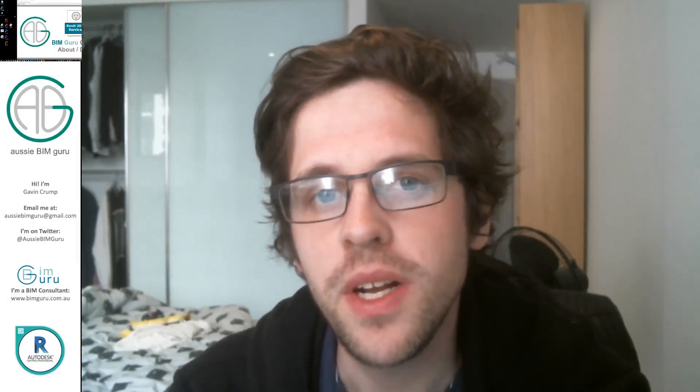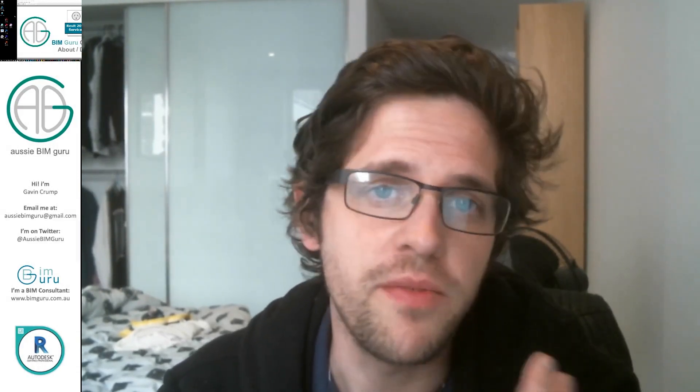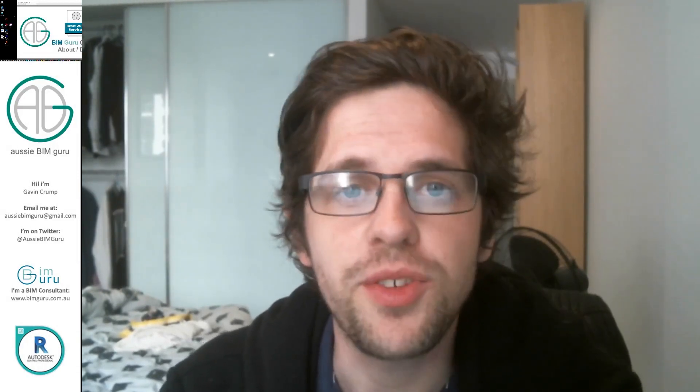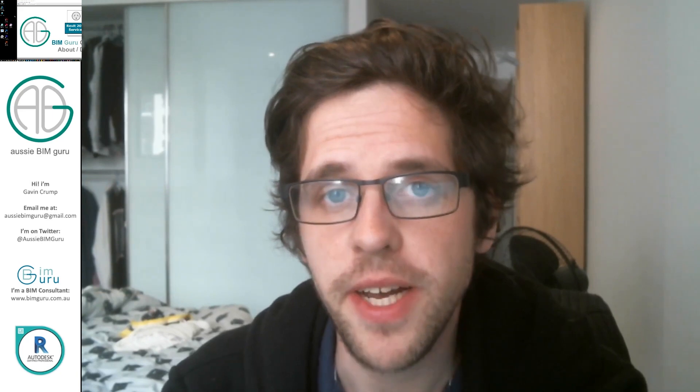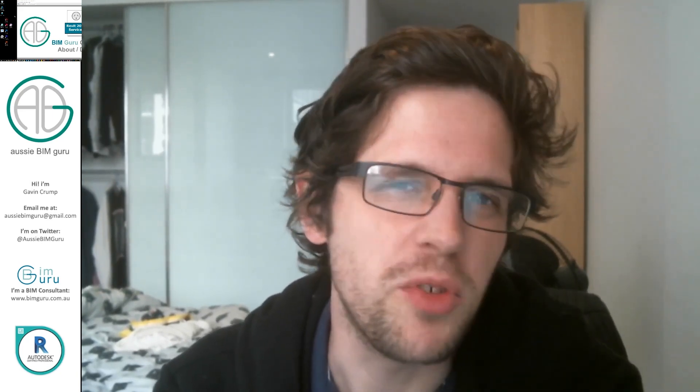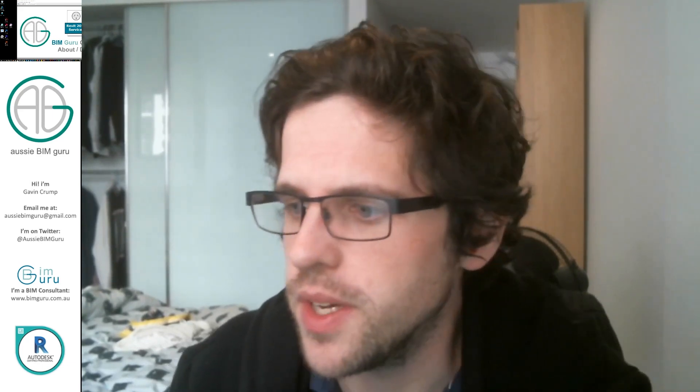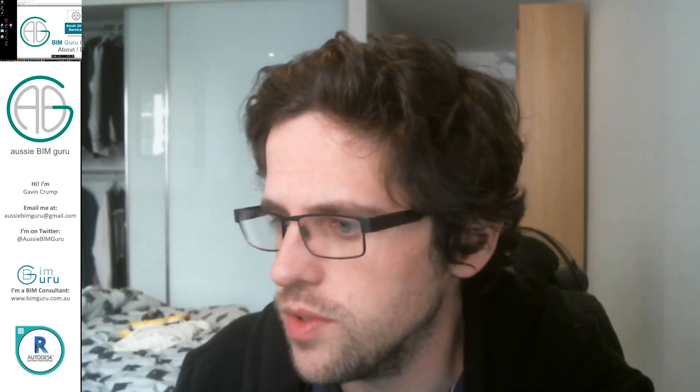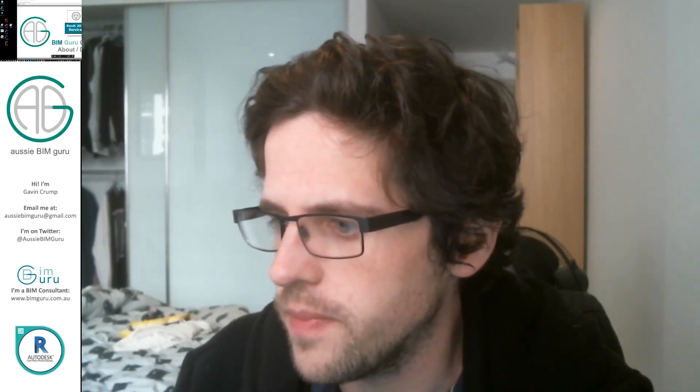G'day there, you're watching the Aussie Beam Guru. Today I've got an exciting video where I'm going to demonstrate a new content pack that I've released to my website. I know that these drag on a little bit sometimes, so I'm going to try and keep them more efficient and short from now on. Let's just jump straight over to the presentation.